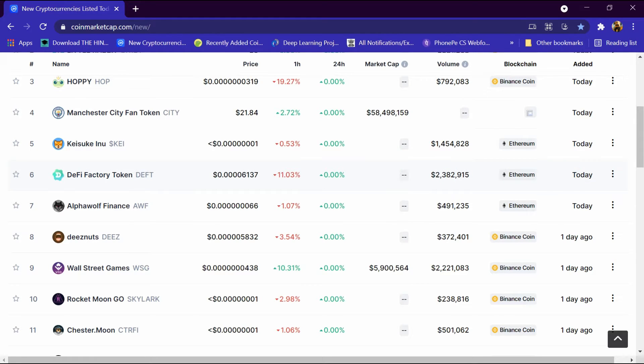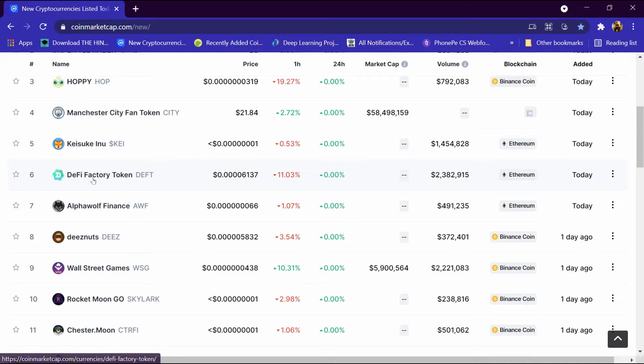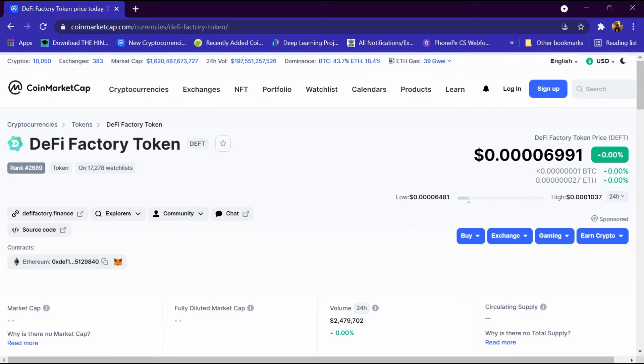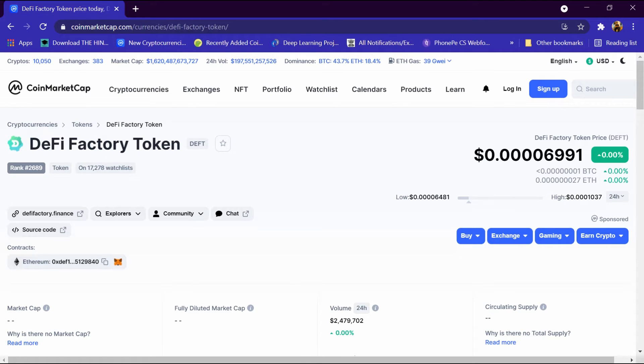We will open its portfolio. This portfolio has been opened and its rank is 2,689. 17,000 people have added it to the watchlist.